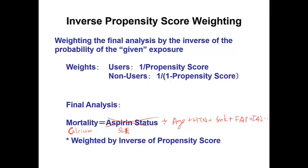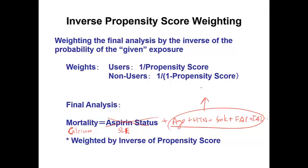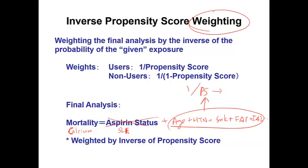So now, instead of adjusting this variable as a covariate, what we are going to do is create a propensity score as a function of these variables to SLE to predict the likelihood of having SLE, and then use inverse of propensity score as a weighting method.